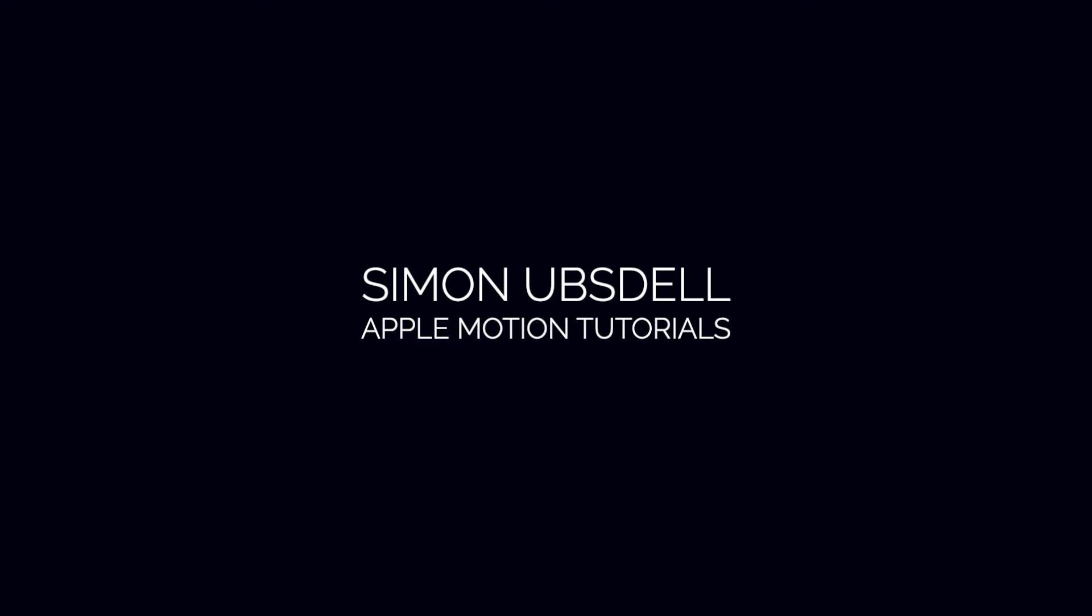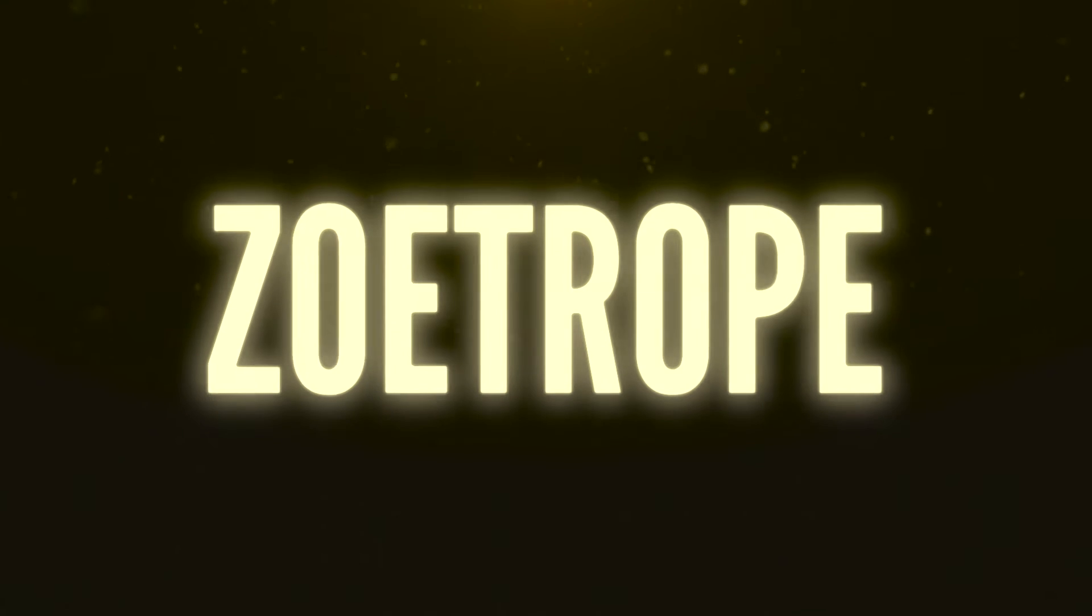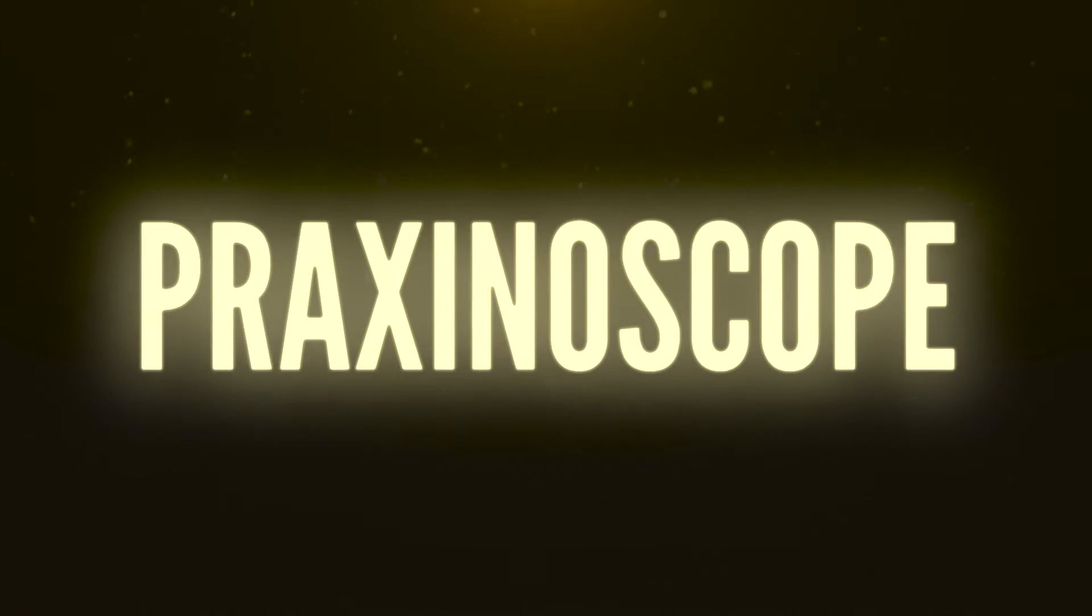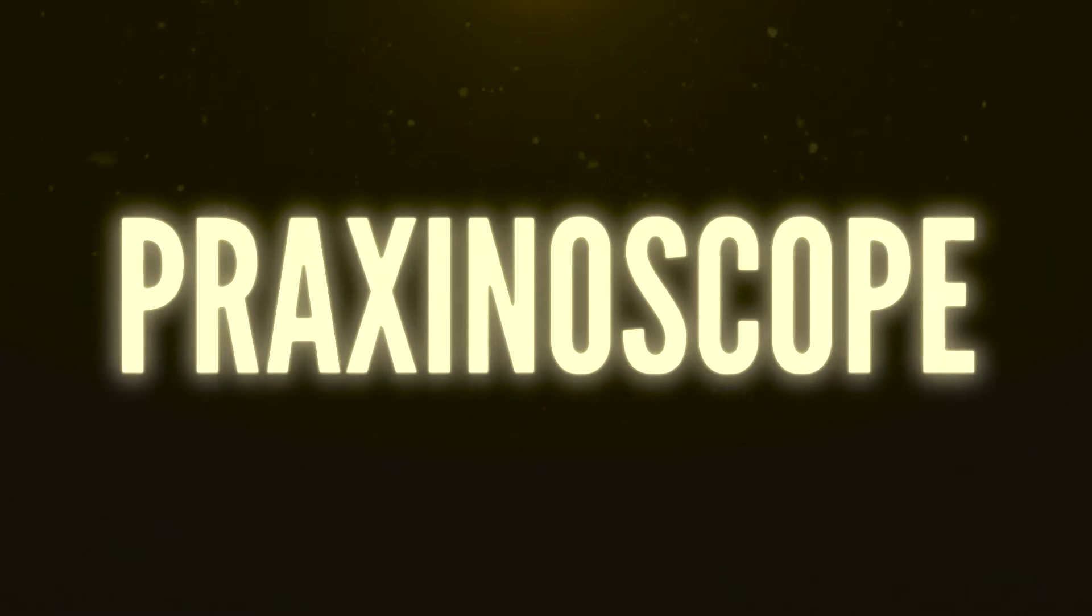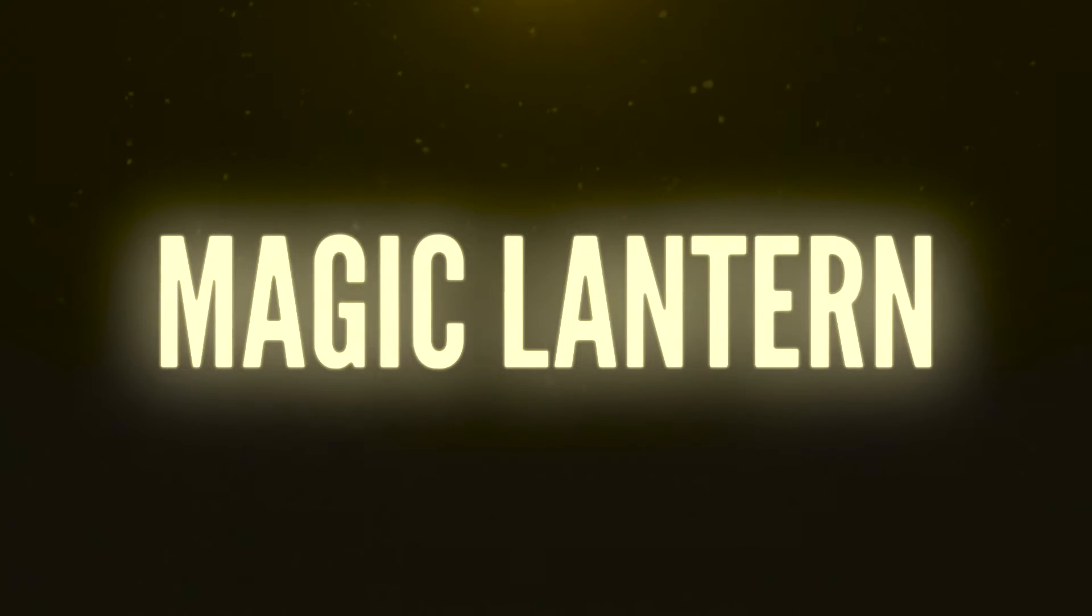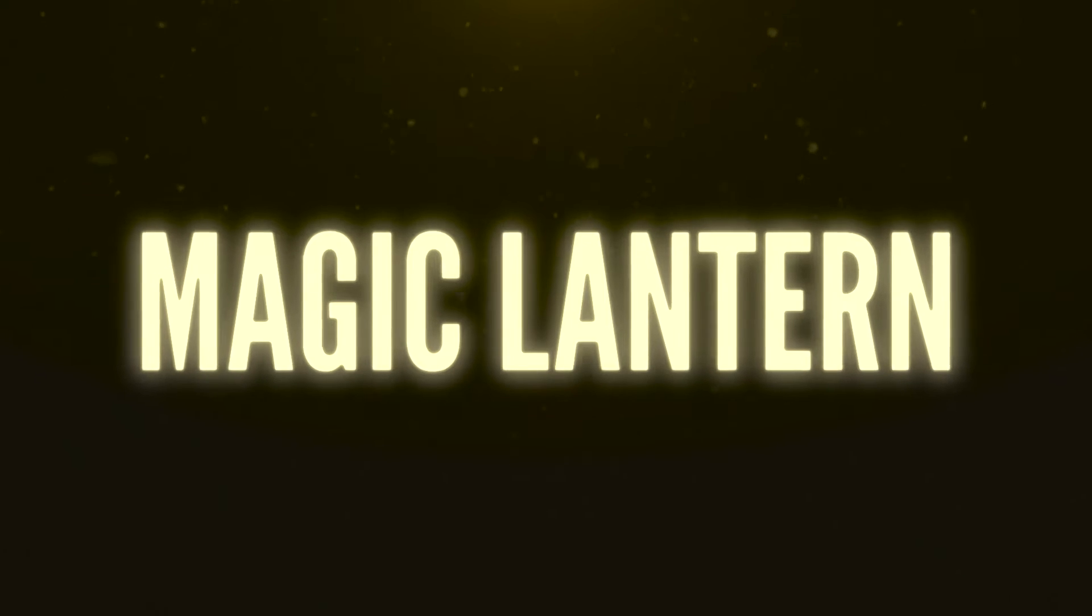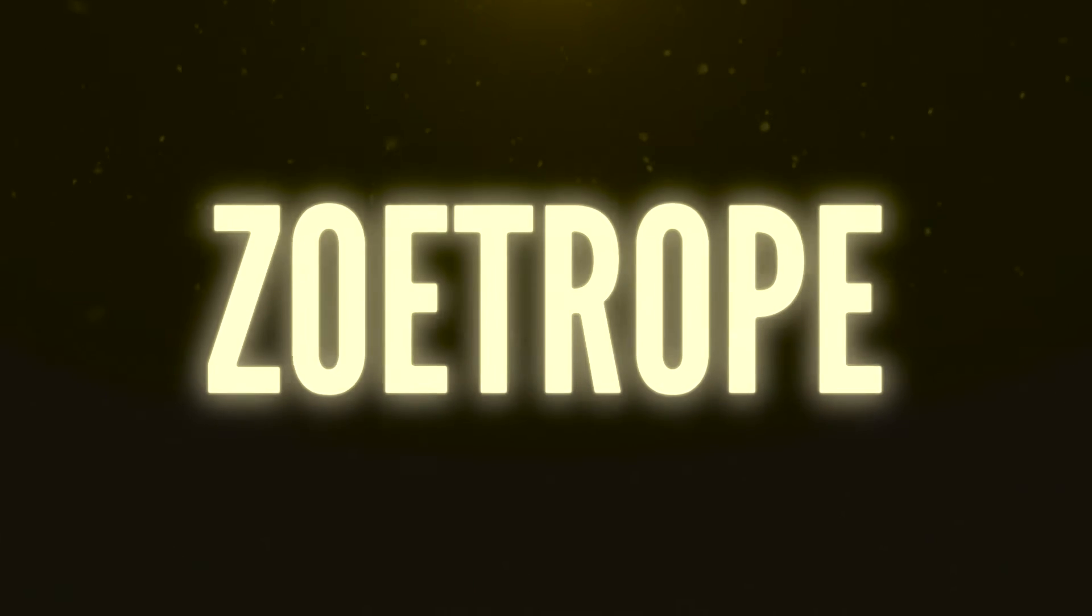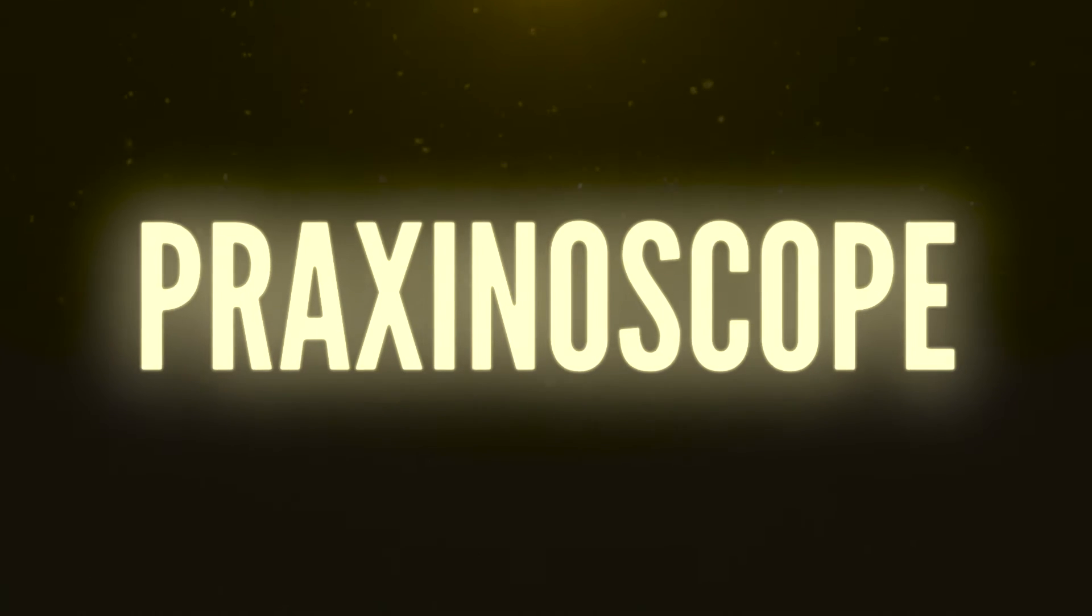Hi, this is Simon Obstow and welcome to another tutorial for Apple Motion. Today we're going to be taking a look at this effect. This is pretty uncomplicated, but it's not without interest. A lot of you asked me how an idea develops, and this is an example of where I was actually trying to do something completely different, but that led me to something that I thought looked quite nice and I thought I'd share it with you. So anyway, let's get down to business.